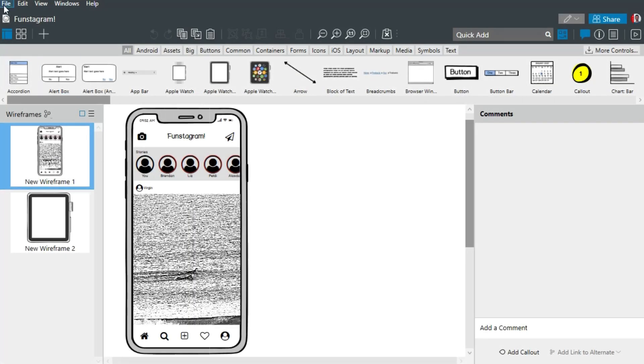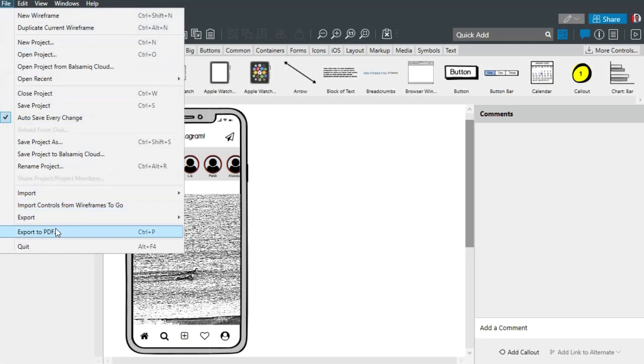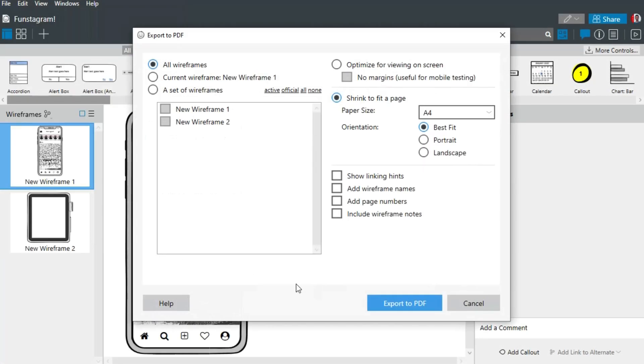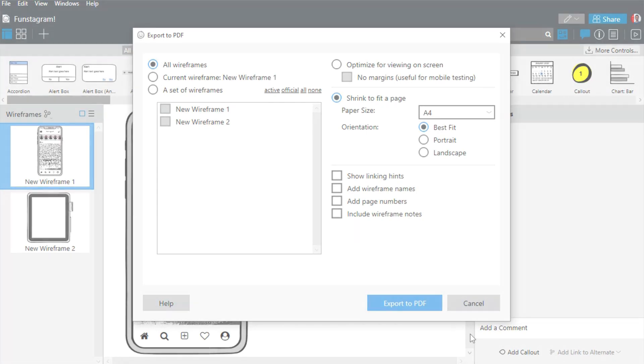Another easy way to share a project with others is to export it as a PDF. The PDF will be created in high resolution and with selectable text.